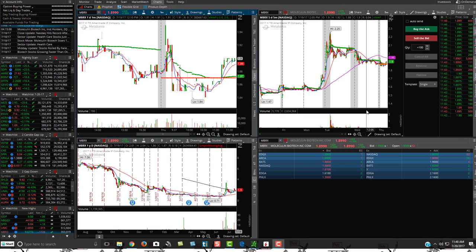Hey friends, Lucien here with the Bullish Bears team. I wanted to make this video to show you how to do Thinkorswim's synchronized drawing and how to basically take your drawings on Thinkorswim and make sure that it goes through on multiple charts.